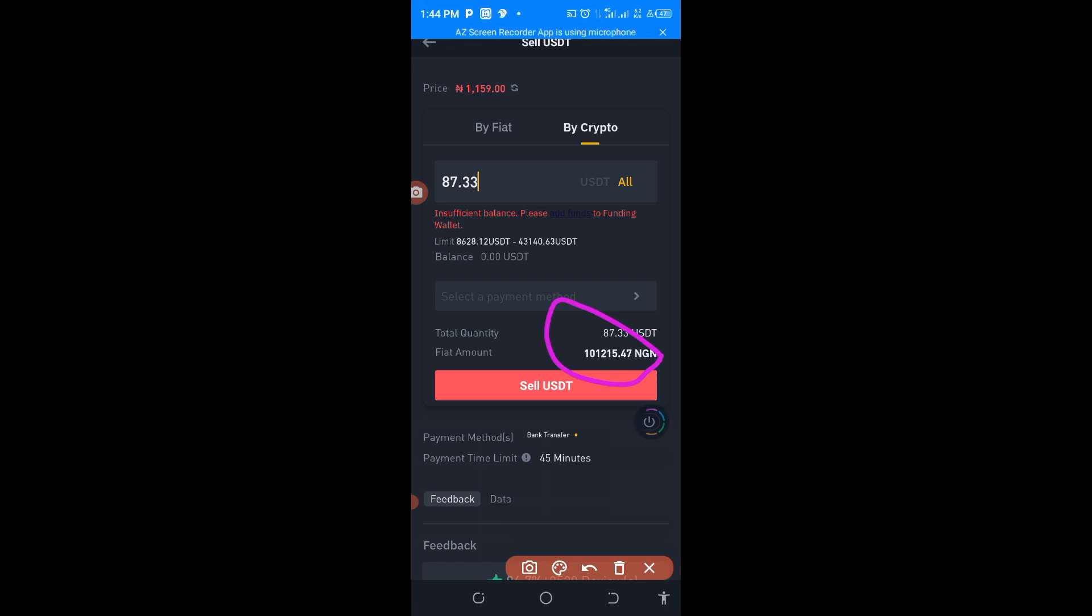Make sure when you do it seven to ten times, look at the amount you are going to make just to sell it on P2P.